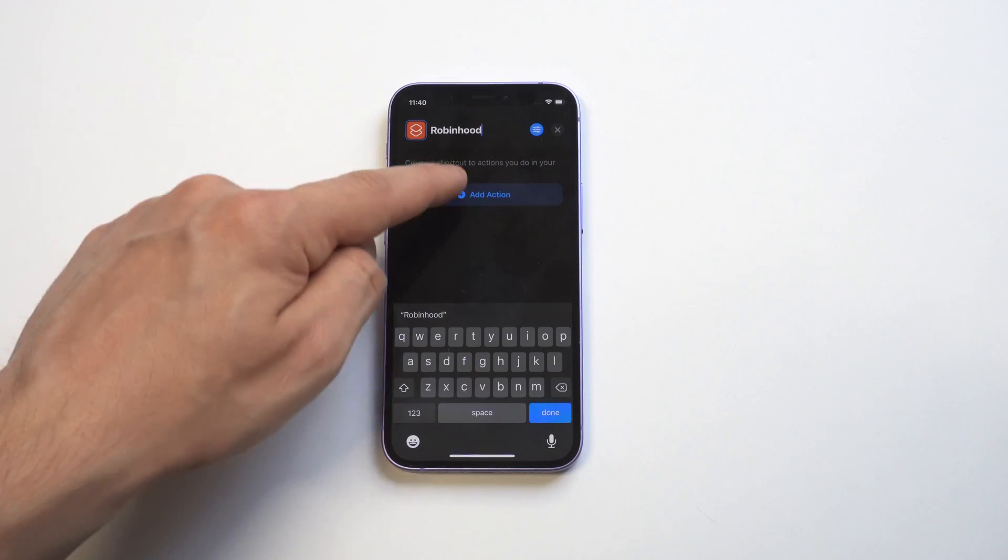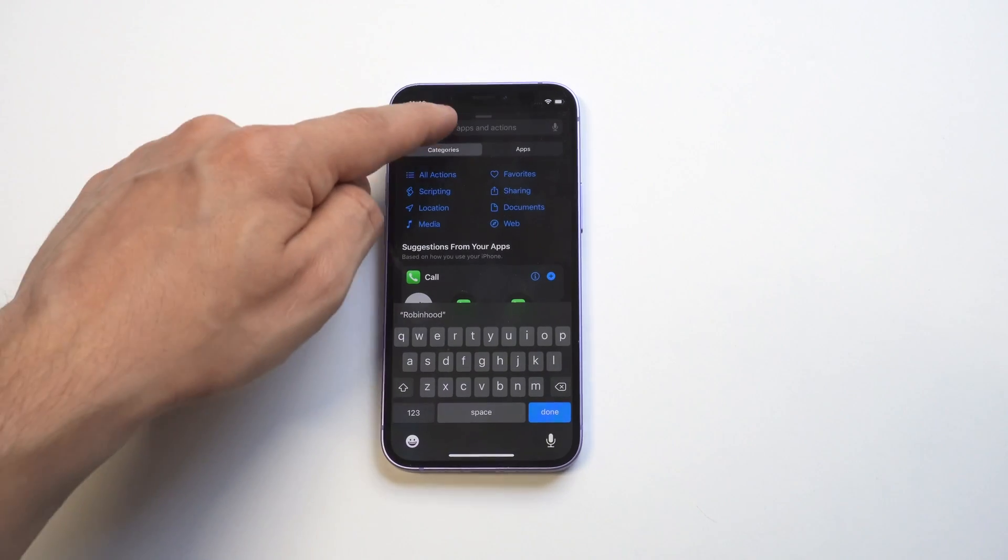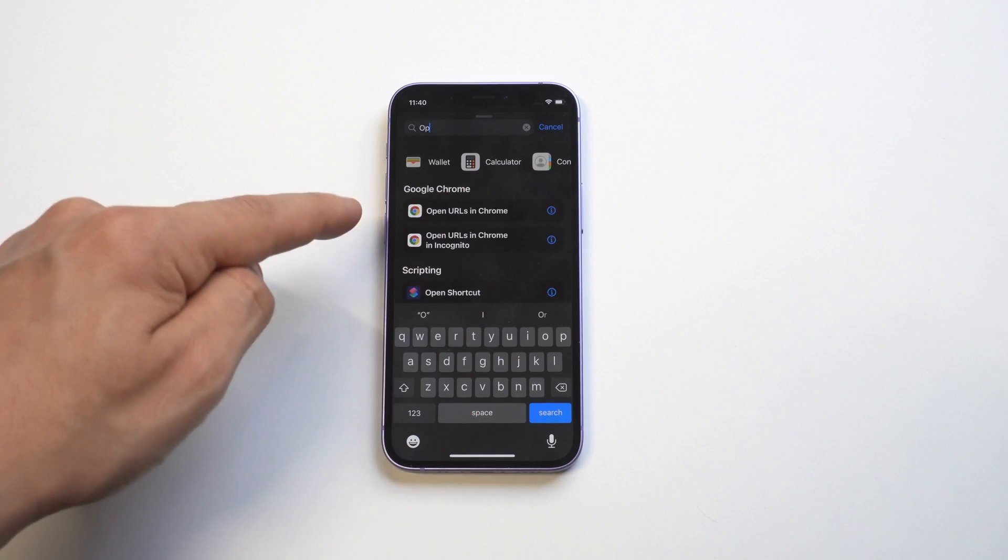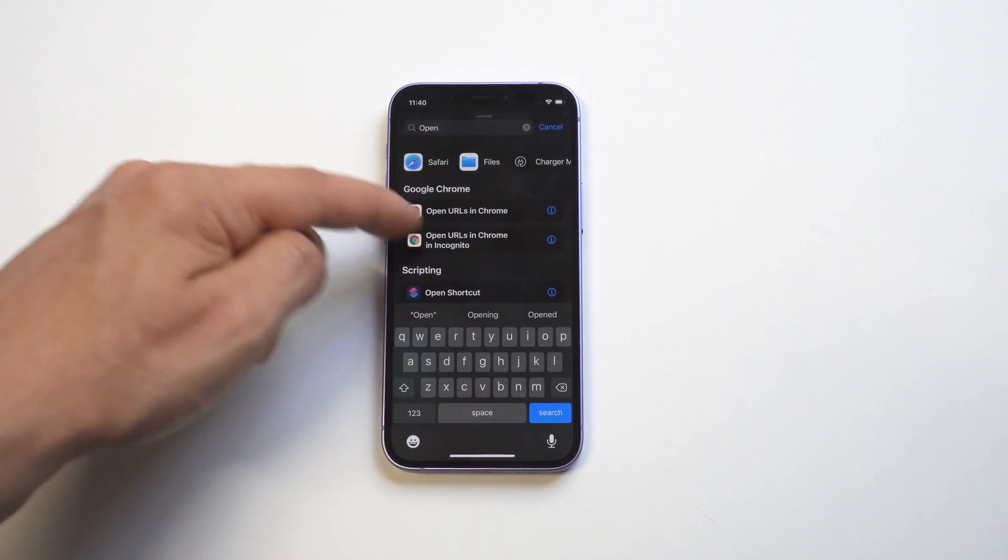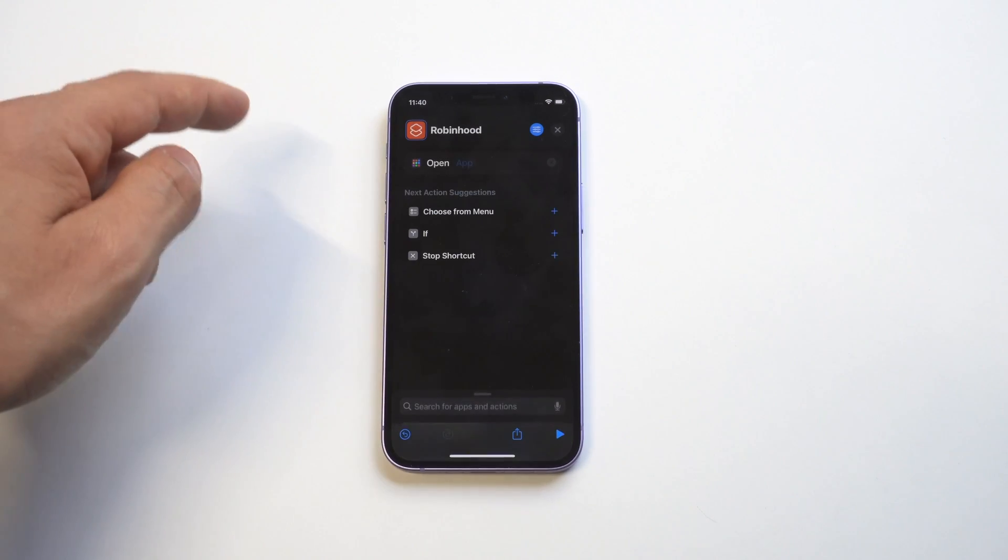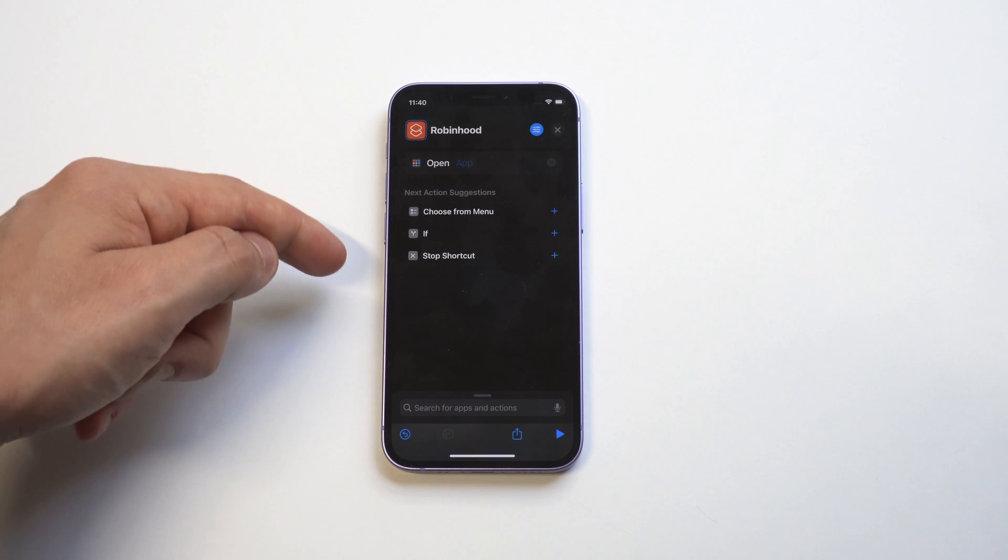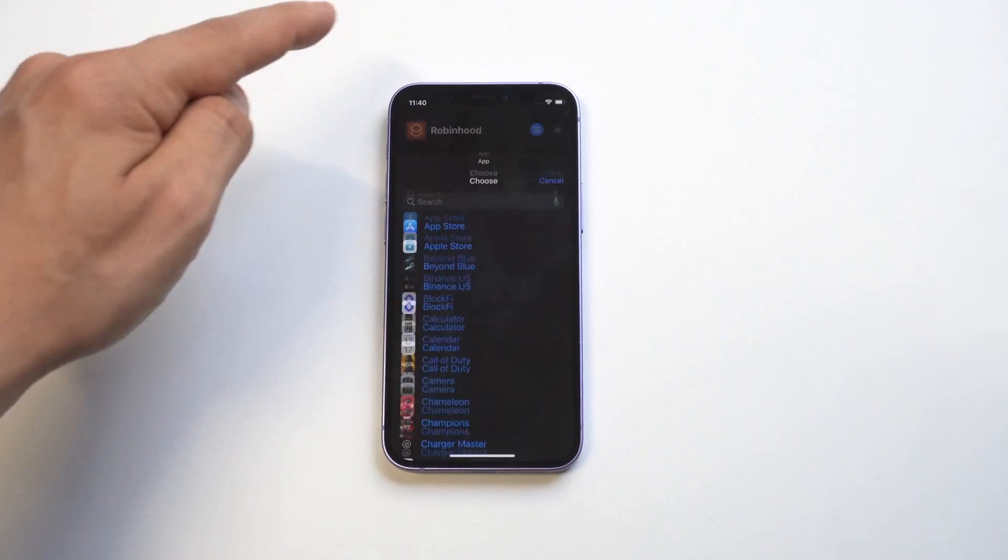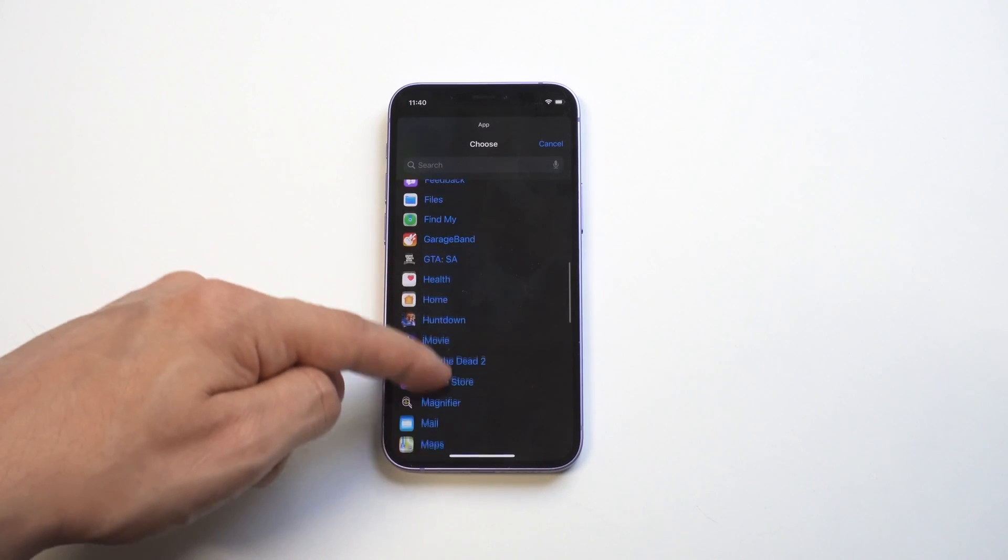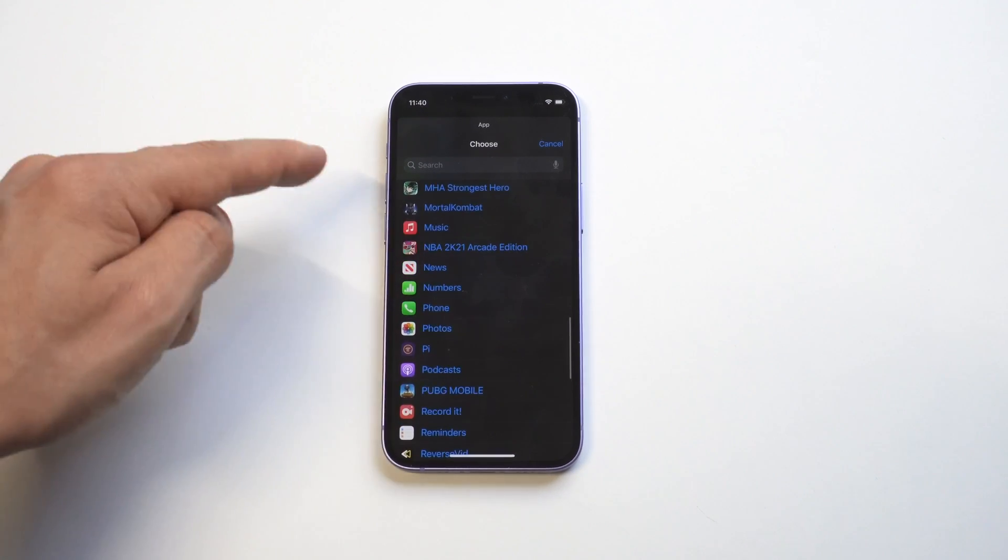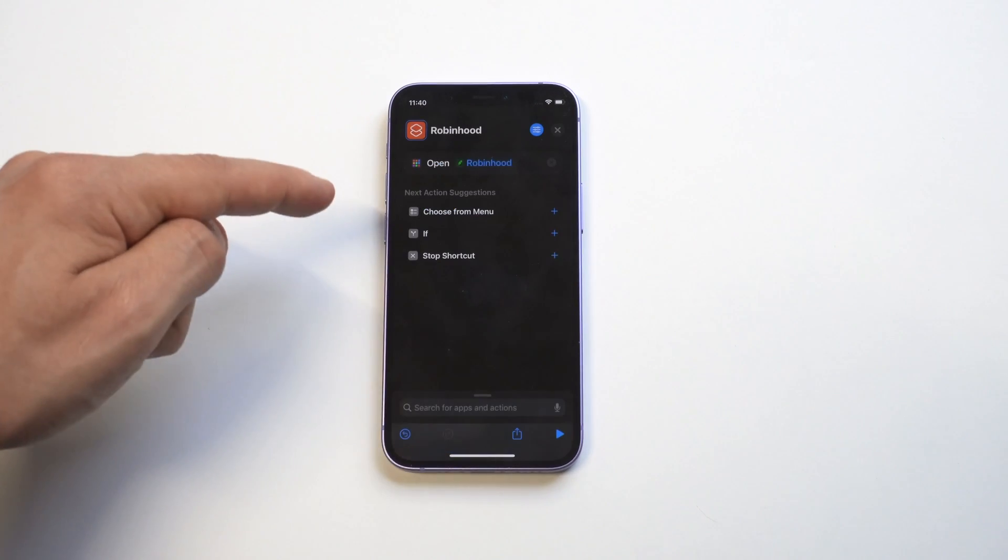I'm going to use Robinhood as my first example. After we do that, we have to give it an action, so we need to search for the 'Open App' option. When we do that, we need to actually find Robinhood - this is going to be the app we're opening with the new icon.